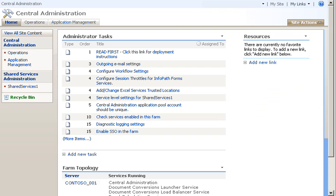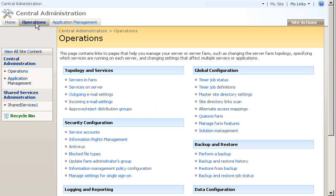Next, I configure incoming email in SharePoint Central Administration. On the Central Administration homepage, I click Operations. Then, under Topology and Services, I click Incoming Email Settings.